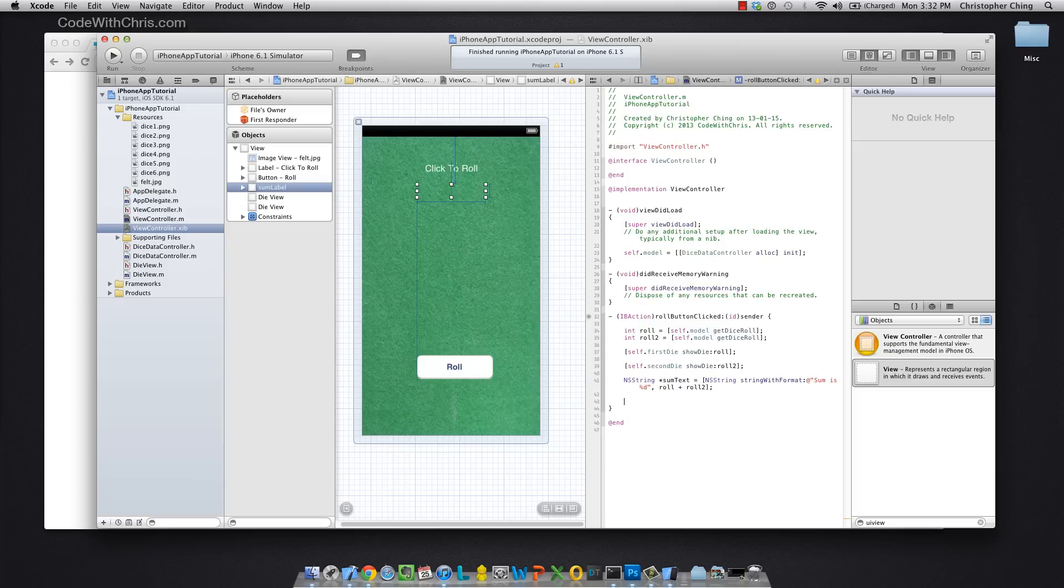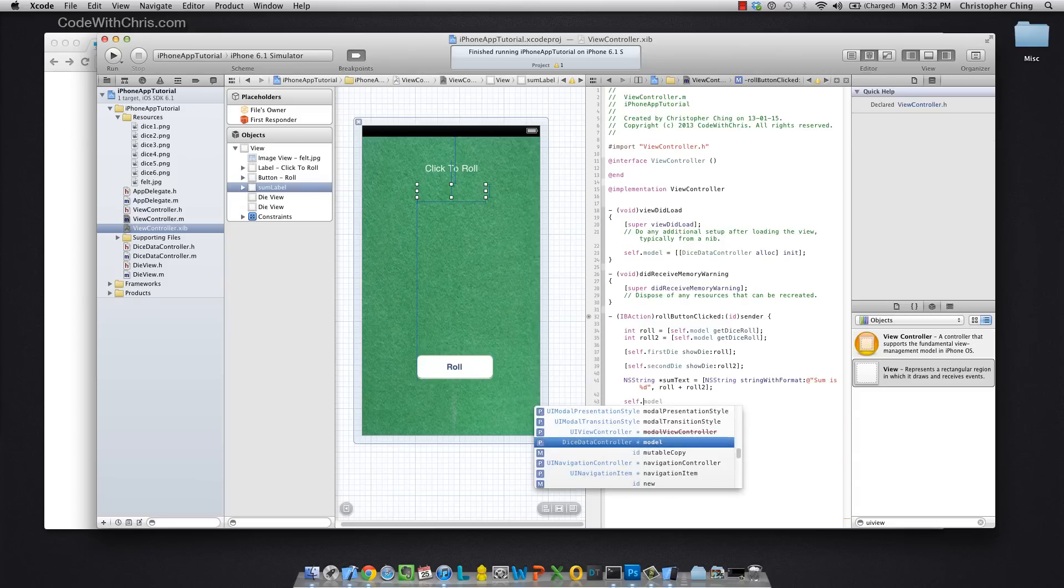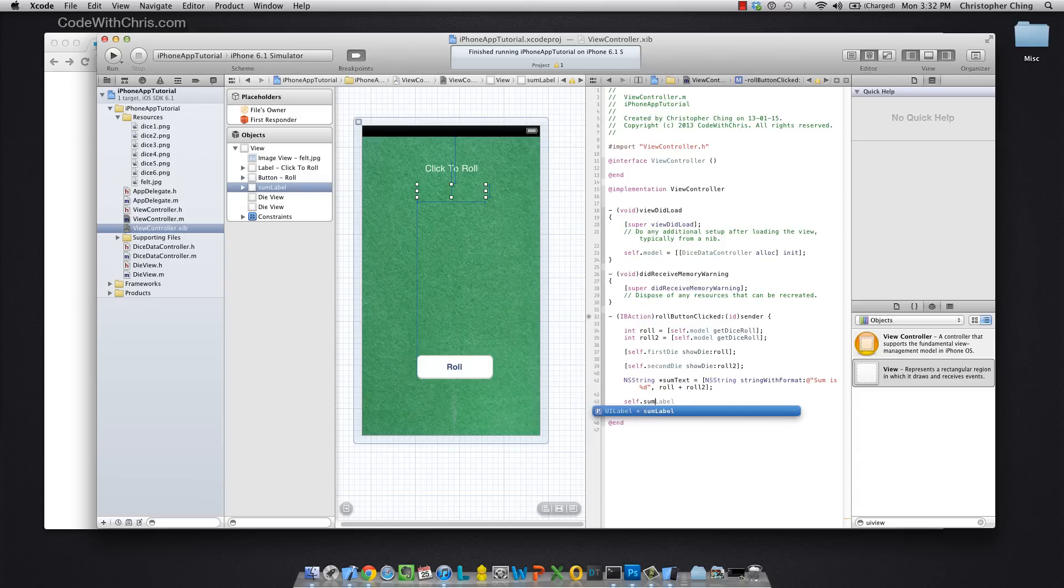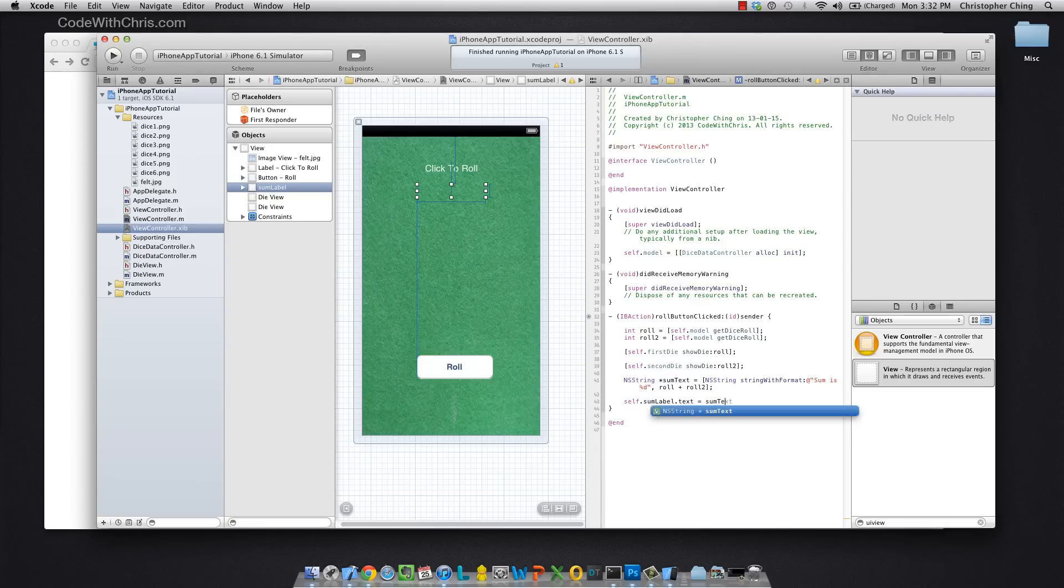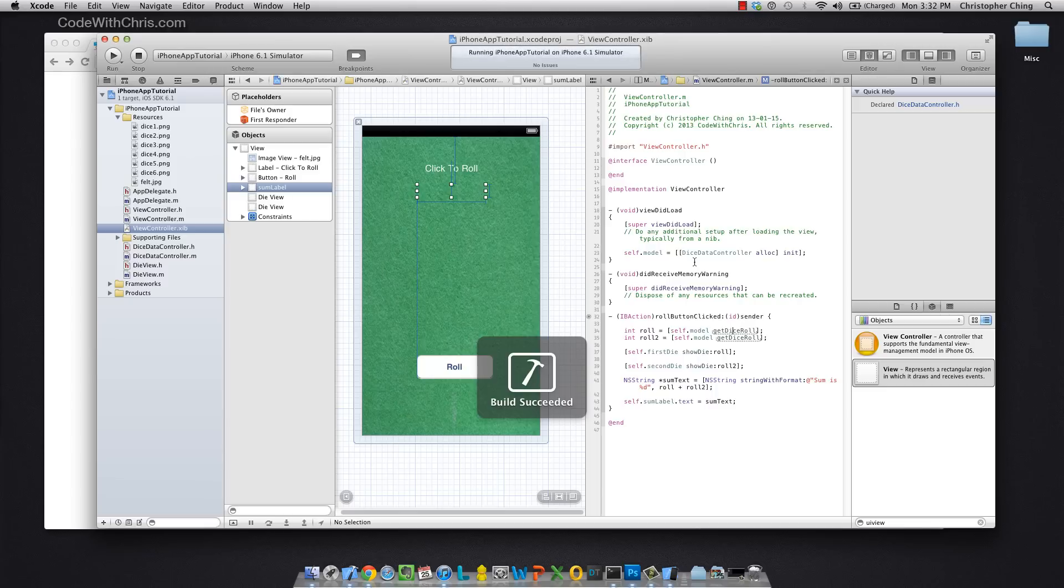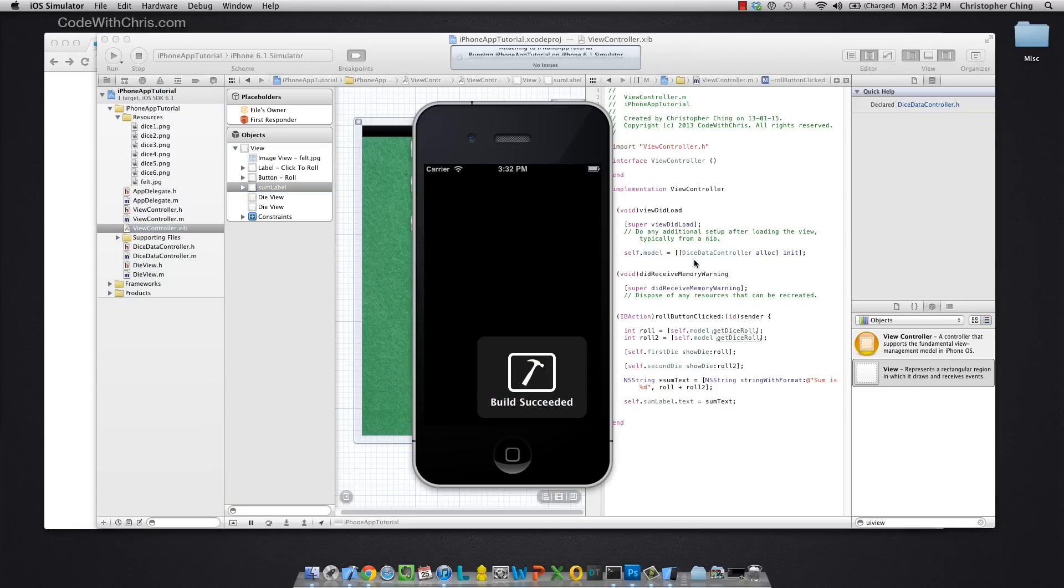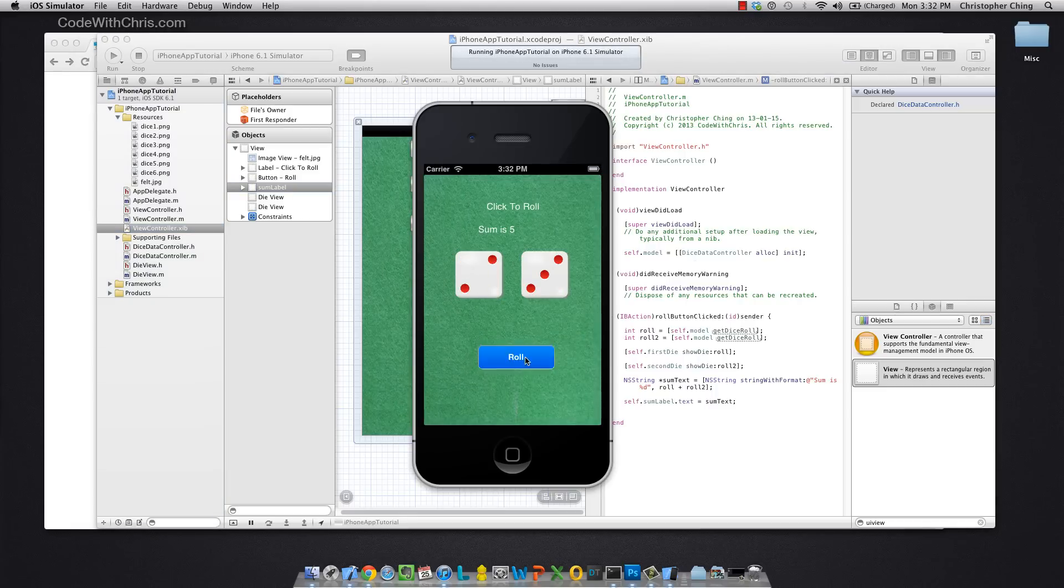So now we assign that text to our label which we can reference via the property we just created. And voila, this should work. And there it is.